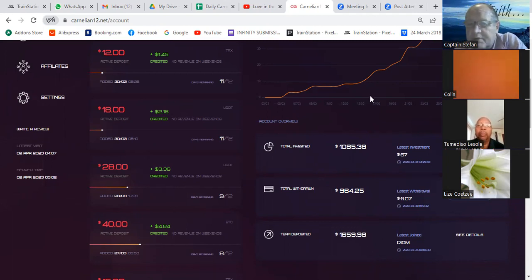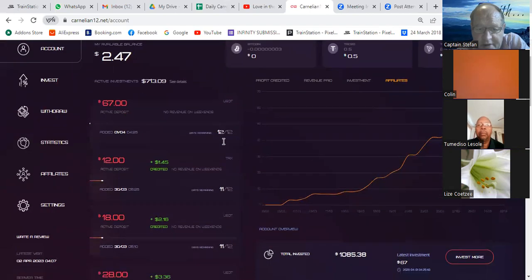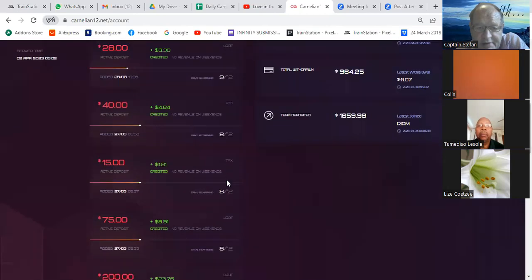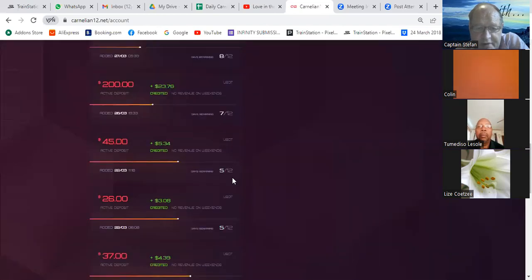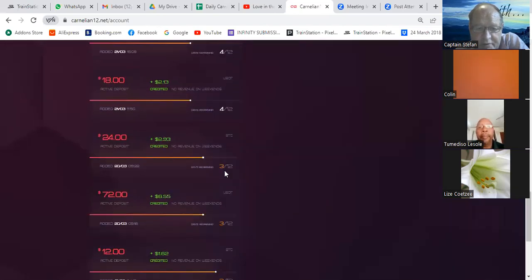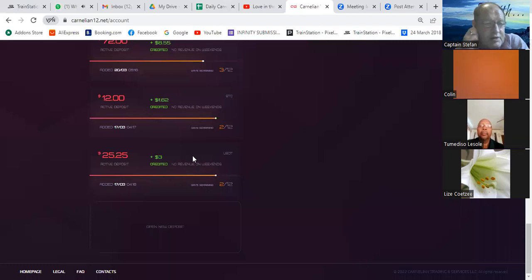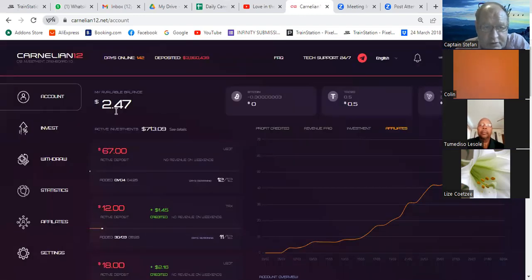Dusty is nearly at the break-even point — 1085 invested, total withdrawals of 964, and the team is still small, Dusty is not building much yet. Then go down and check your contracts. The latest contracts show 12 days left, two of 11 days, one of 9 days, 8 days — that's working days — three of 8 days, sevens, fives, fours, threes, twos.